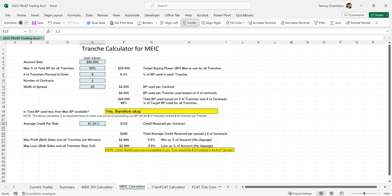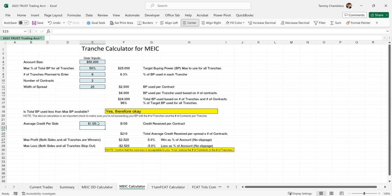The average credit per side - if we get $1.20, this can vary per day. At the beginning of this year I was getting about a $1.40 credit average; lately it's been closer to a dollar, maybe $1.05. So let's put in $1.05. If I'm getting $1.05 and trading two contracts in six tranches, I'm risking $2,500 which is 5% of my account - that's too much. So let's back off to one contract and five tranches, and with $1.05 average credit, that's about 2.1% which is close enough.